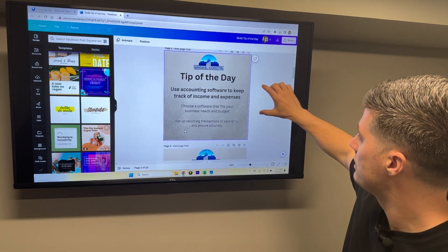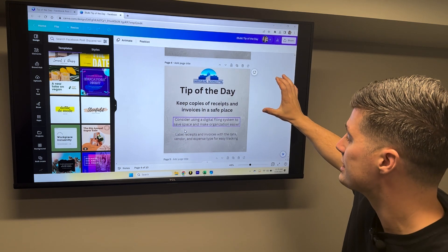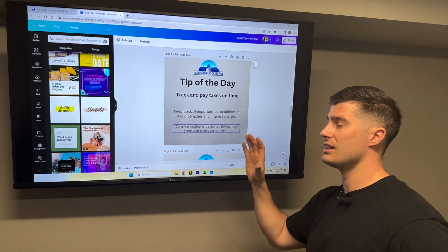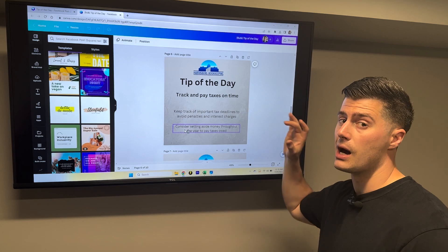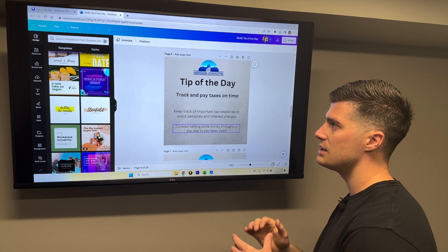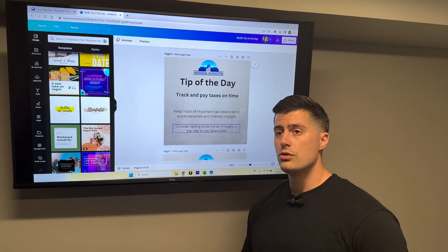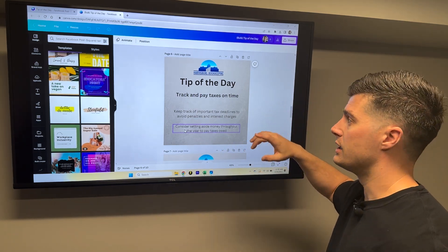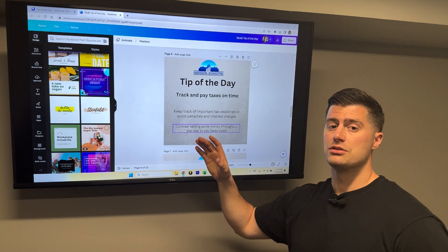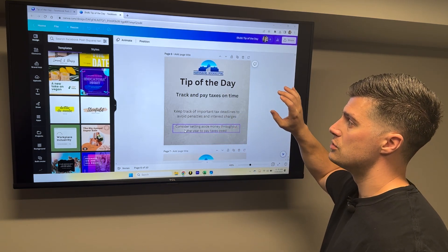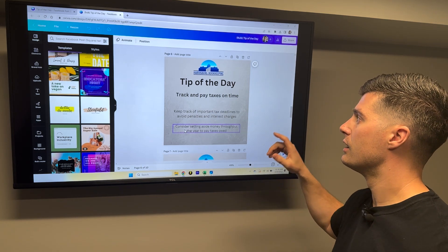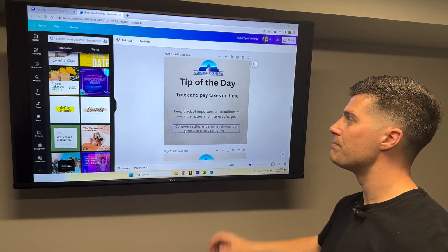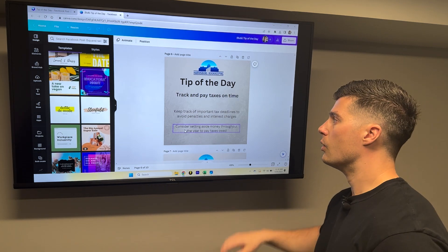Now we have 'Harrisburg Bookkeeping Tip of the Day' — keep business and personal expenses separate, open a separate bank account and credit card for business transactions, avoid using personal funds for business expenses. As we scroll down, we have all 10 tips and they all look the exact same. In less than 10 minutes we used ChatGPT to come up with ideas — though keep in mind you may need to review and edit the tips since AI isn't always perfect. The last step is to download these posts and upload them to your Facebook, Instagram, LinkedIn, or whatever social media you're using.